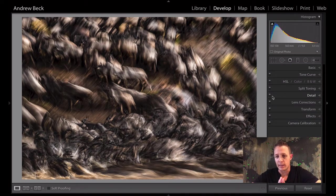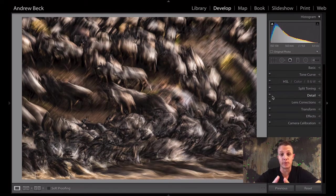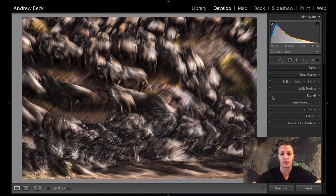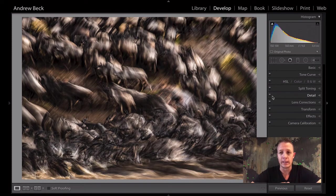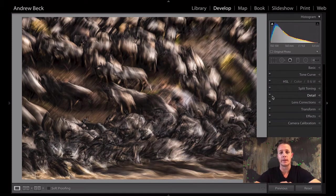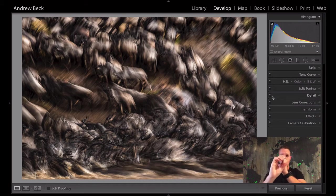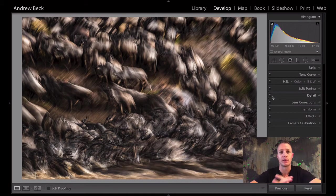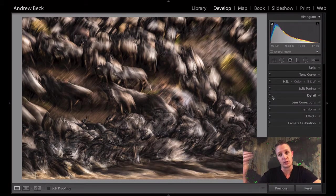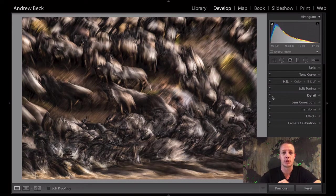Looking at the aperture value of f9, it was still fairly bright. It wasn't completely dark or anything like that. So at ISO 100, 560 mils, just stopping down the aperture to reduce the amount of light that is coming in, and in turn, giving me a slower and slower shutter speed.